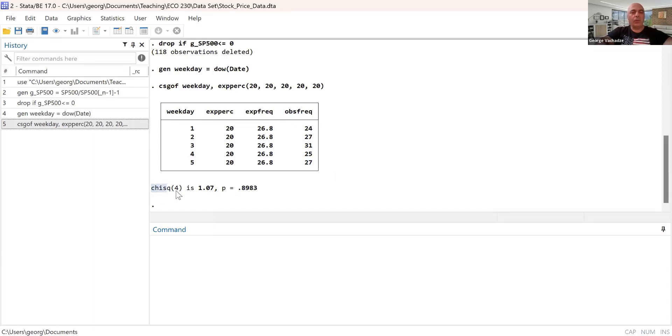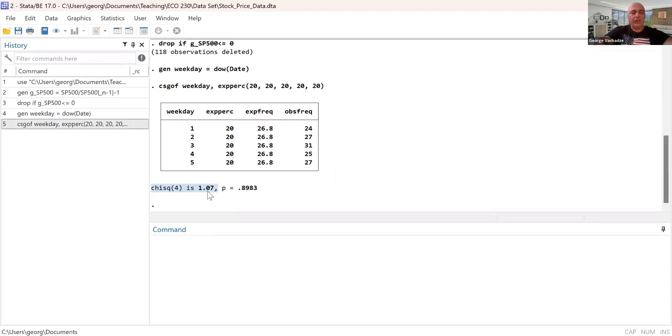And then there is reported chi-square test result, which is chi-square test with four degrees of freedom. It's 1.07. And next we see the p-value, which is 89%. So which means what?